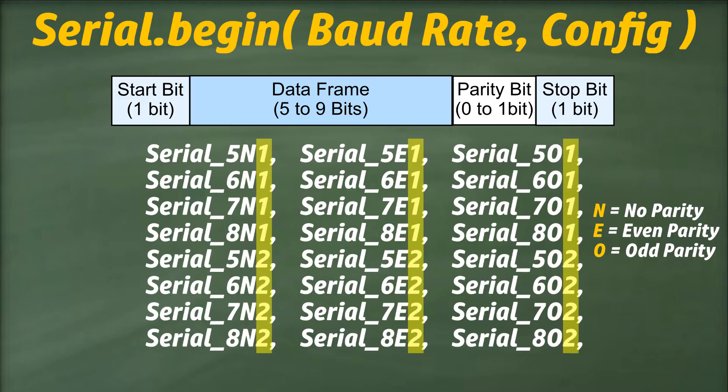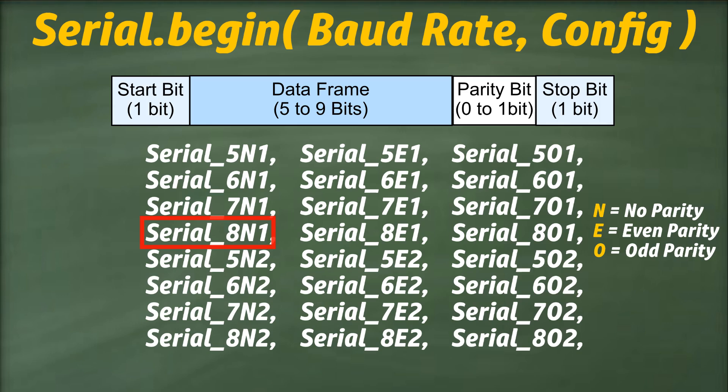If you omit this parameter, the default data packet consists of eight data bits, no parity bits, and a single stop bit. If you are having trouble understanding these concepts, then watch our previous video, where we explain serial communication in detail.